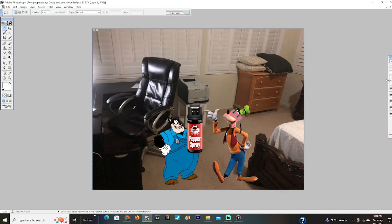Ow ow ow ow. Ow. Pete, how dare you pepper spray me. I can't see. What is the matter with you? You're so mean to me. That's it, I'm telling Mickey about this.